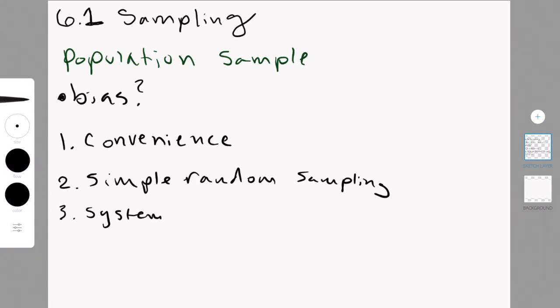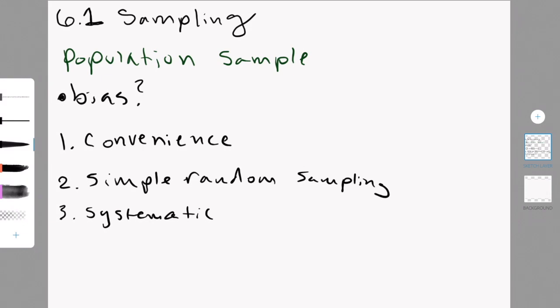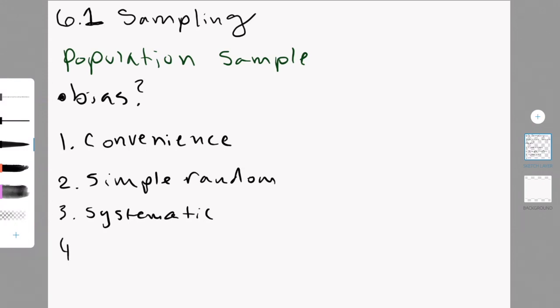The third technique for sampling is systematic sampling. So, you take the members of a population and you put them in a list and according to a random starting point and a fixed interval, you just pick the people in a row. So, that would be, there are a hundred people I want to survey, I put them on a list, and I take every ten.